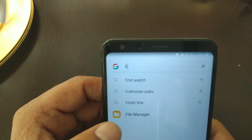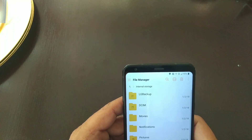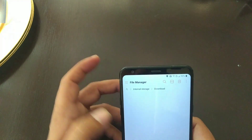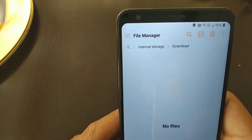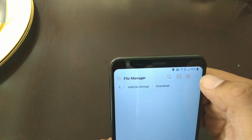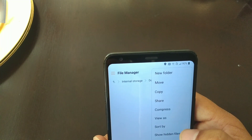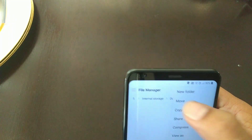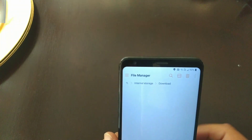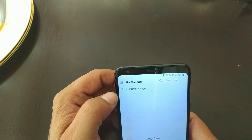The first thing you gotta do is download the file — it should be in your Downloads. I have it moved to the SD card, but it should be there. What you're gonna do is click the three dots on top, hit Move, select the file, and move it to the SD card. That's all you gotta do.